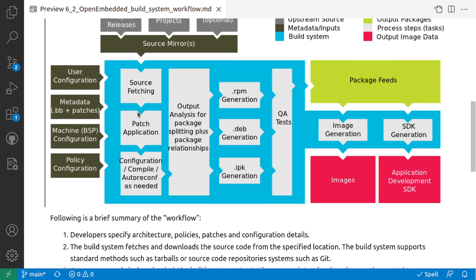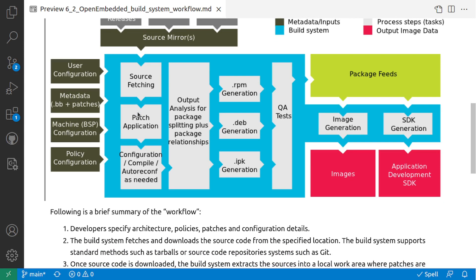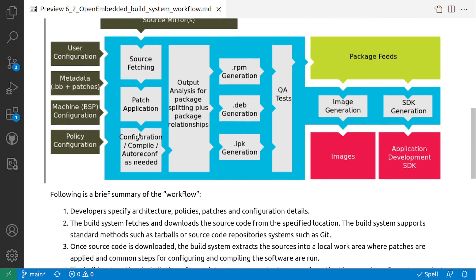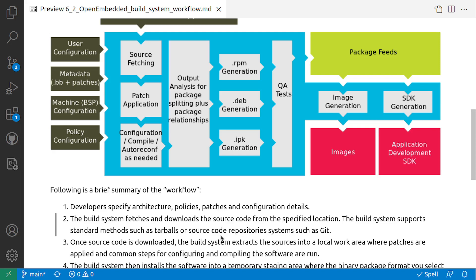The third step is once the source code is downloaded, the build system extracts the sources into a local work area where the patches are applied and the common steps for configuring and compiling the software is run. So the third step is basically applying the patch, configuration, and compilation.